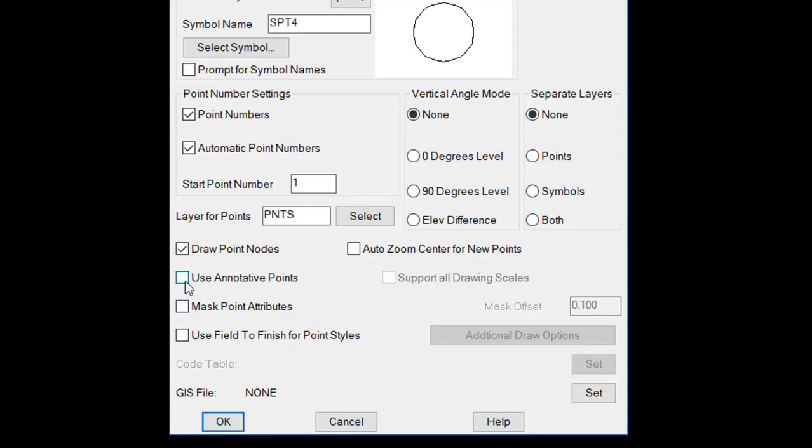There is also another option for annotative points. When using annotative points, points will be drawn at the current annotated scale. When the annotation scale is then changed in the drawing, the points will automatically resize to the new scale. If you are new to the idea of annotative text points and symbols, it is recommended to not use this option.